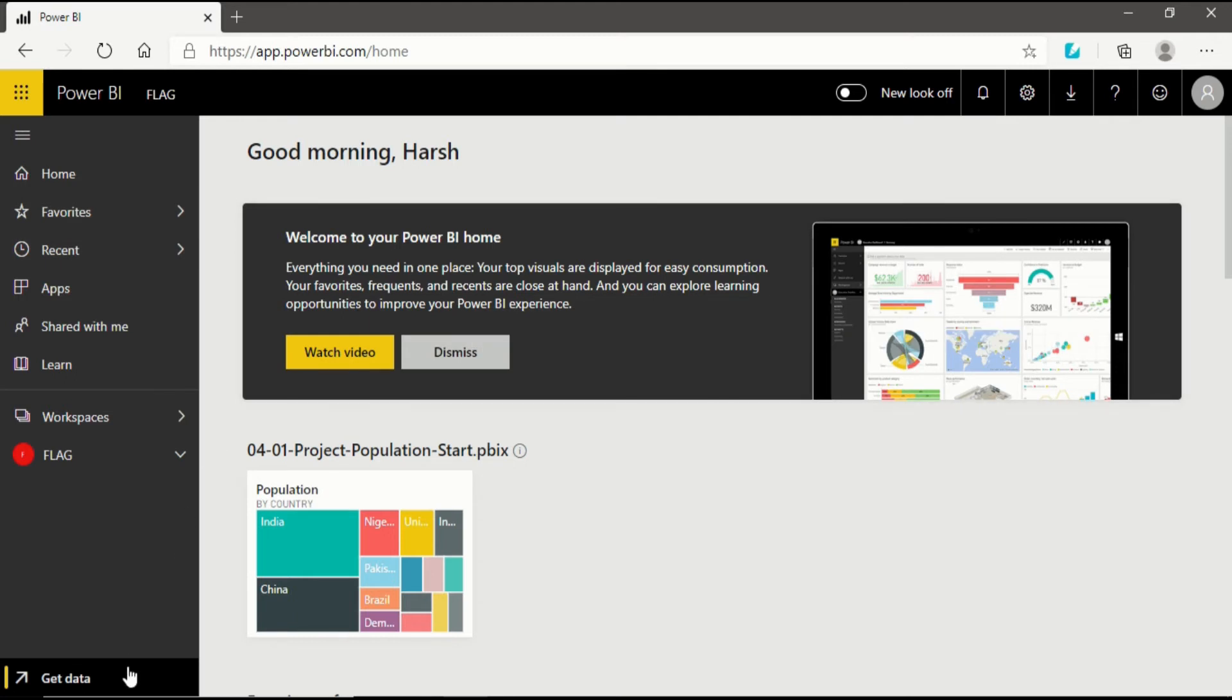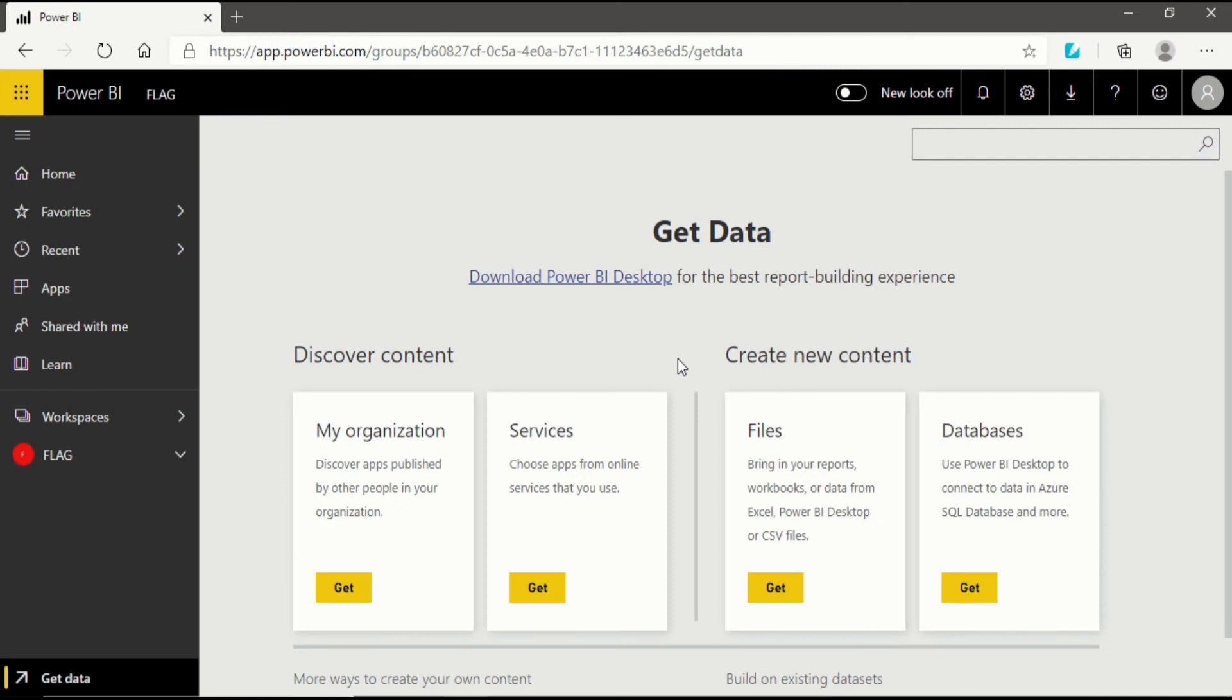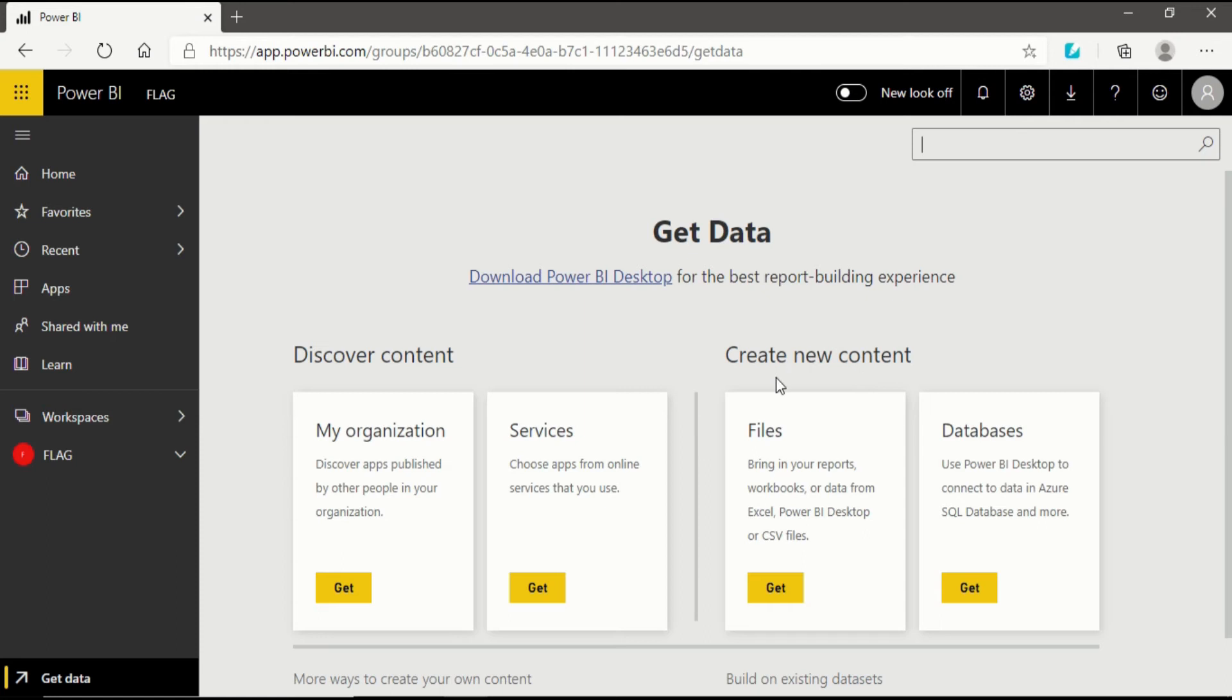But the one thing that is left is using the Get Data option. In my previous video I have extracted information and created new content by importing a file from my local computer to Power BI service and made a gateway in between them. You already know how to create new content using databases like Azure SQL database.